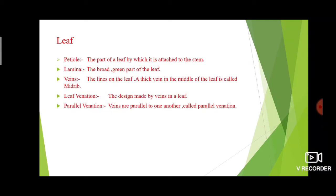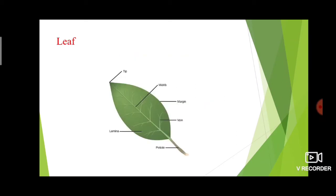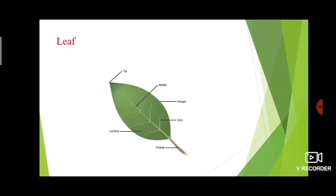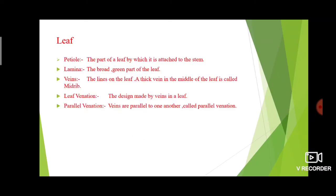Veins — just like we have veins, leaves also have veins. The lines on the leaf are called veins. Then midrib — the name itself says 'mid,' meaning middle. A thick vein in the middle of the leaf is called the midrib. The vein-like lines on the leaf are called veins, and the thick line in the center is called the midrib.